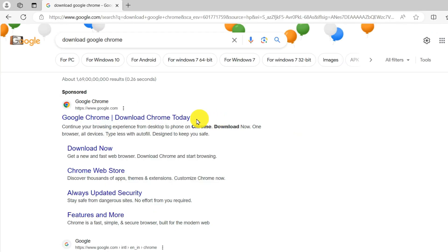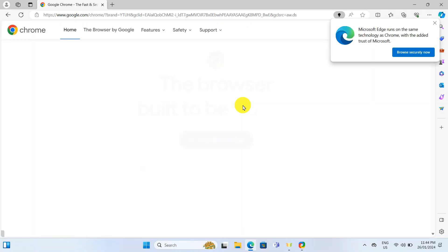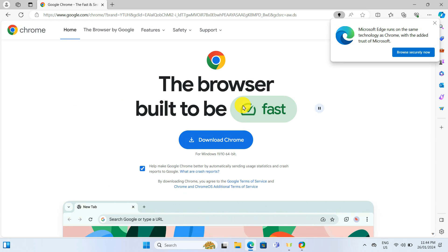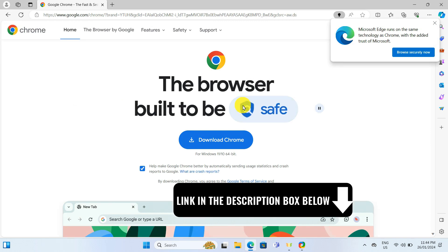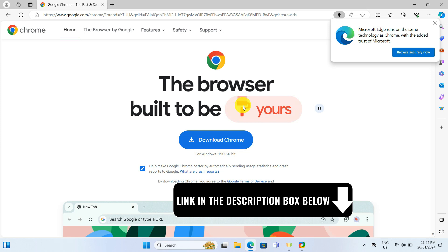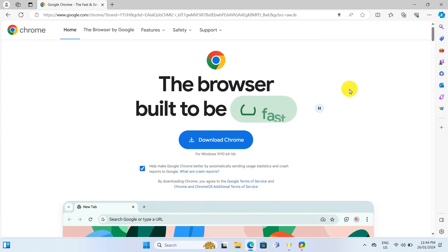I'll click on the first search result which takes me to the official Google Chrome download page, which is safe and secure. I'll put the link in the description box below for easy access.